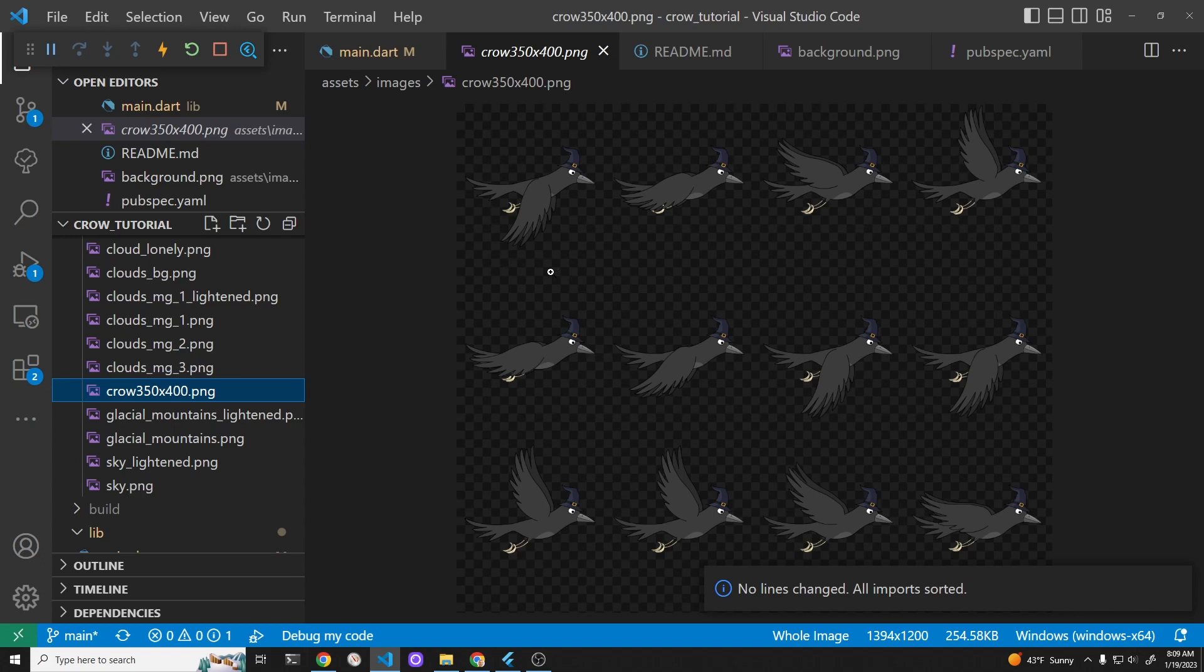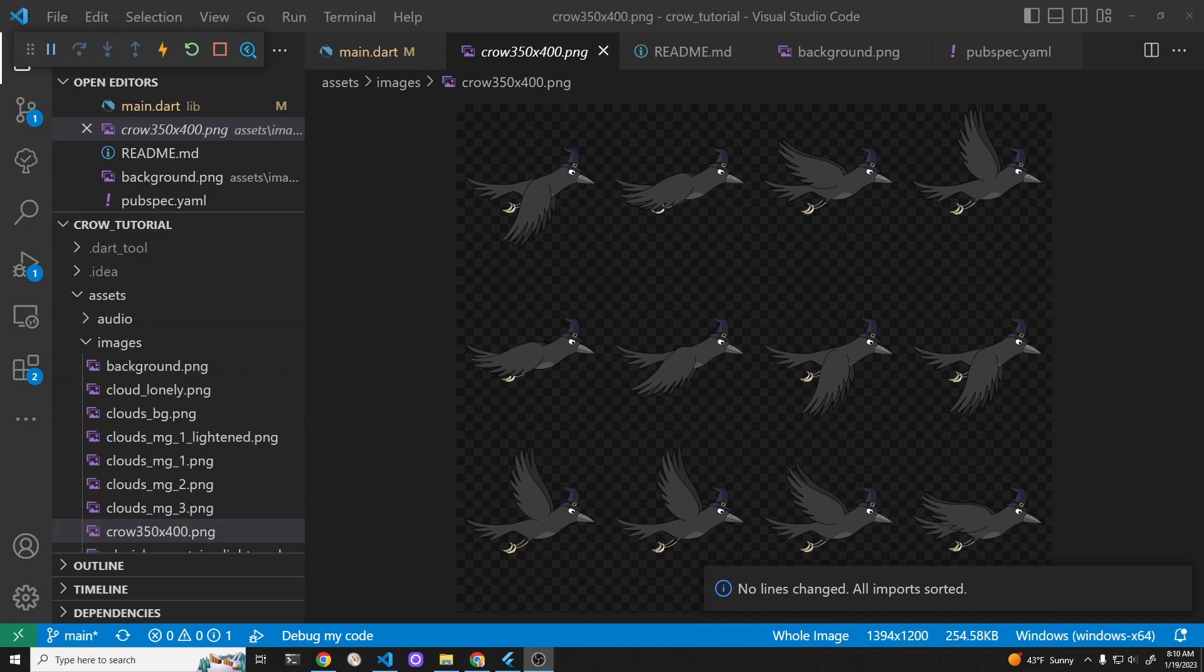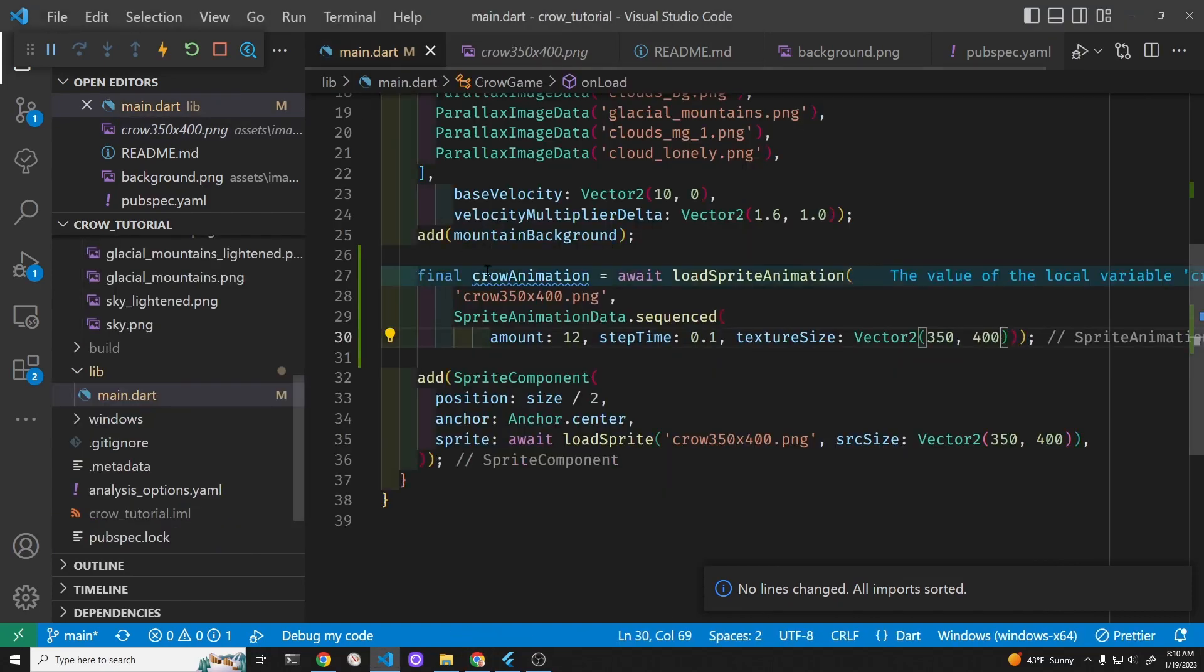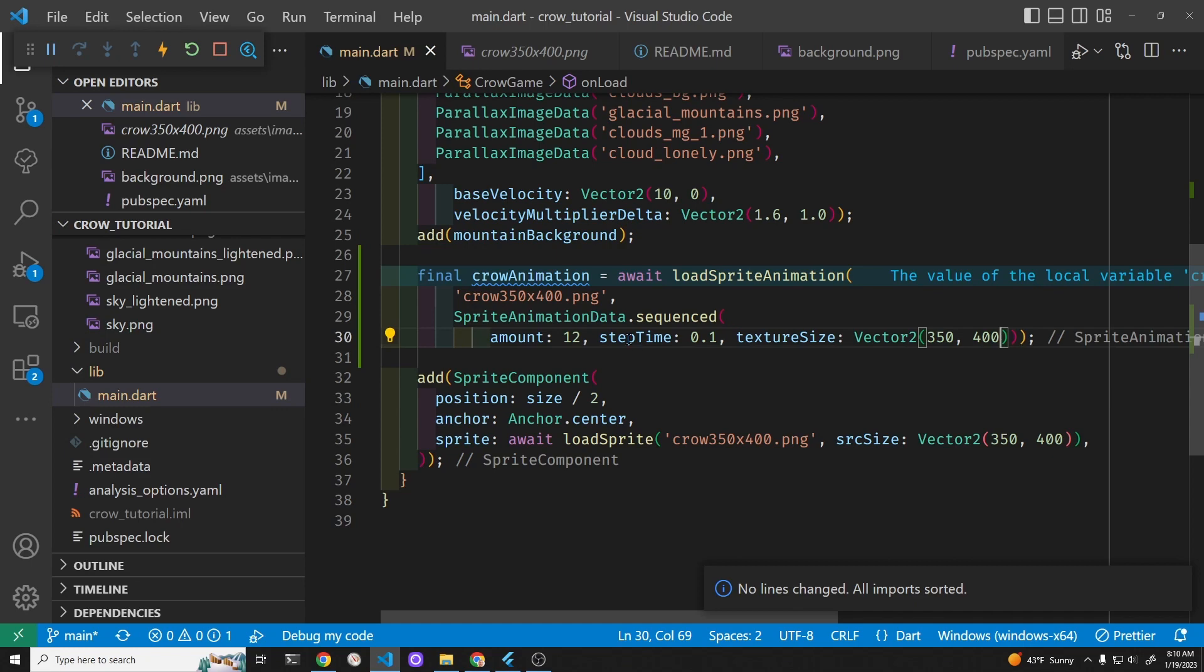So it's one of these. And since there's four crows per row we're going to specify it so it knows when to wrap it.